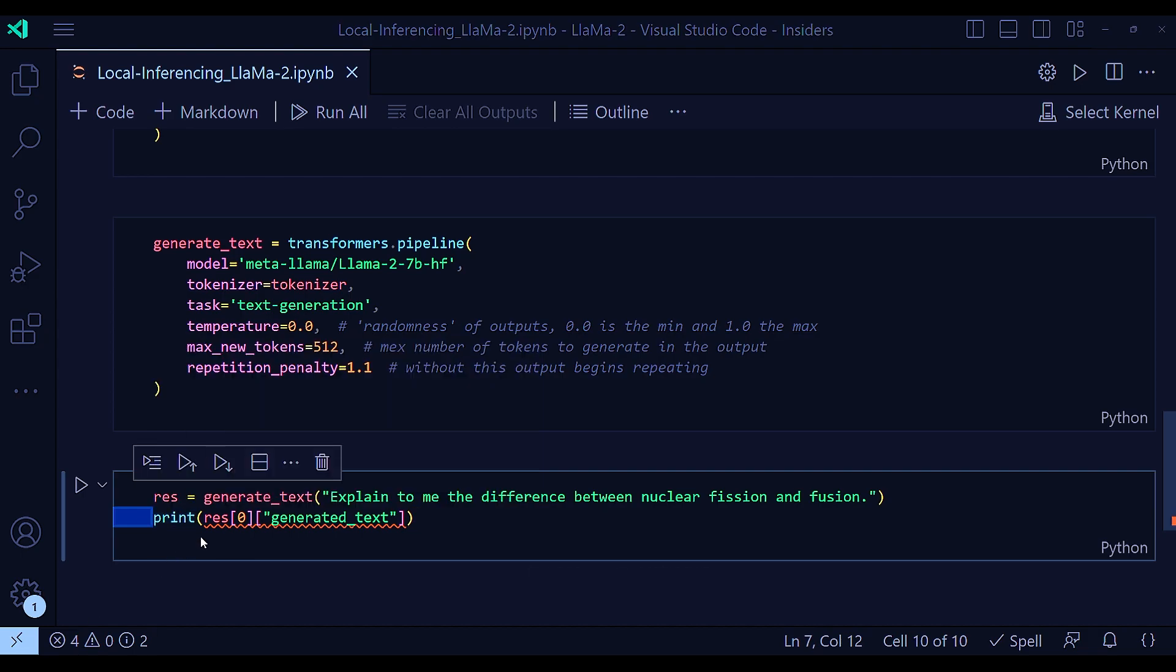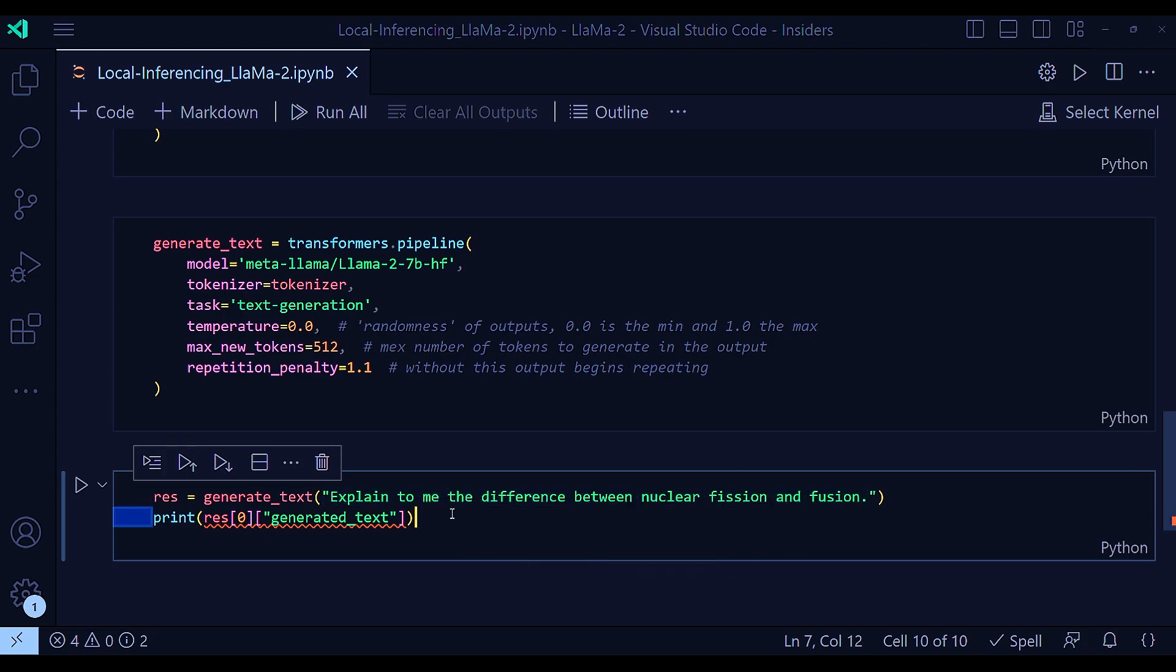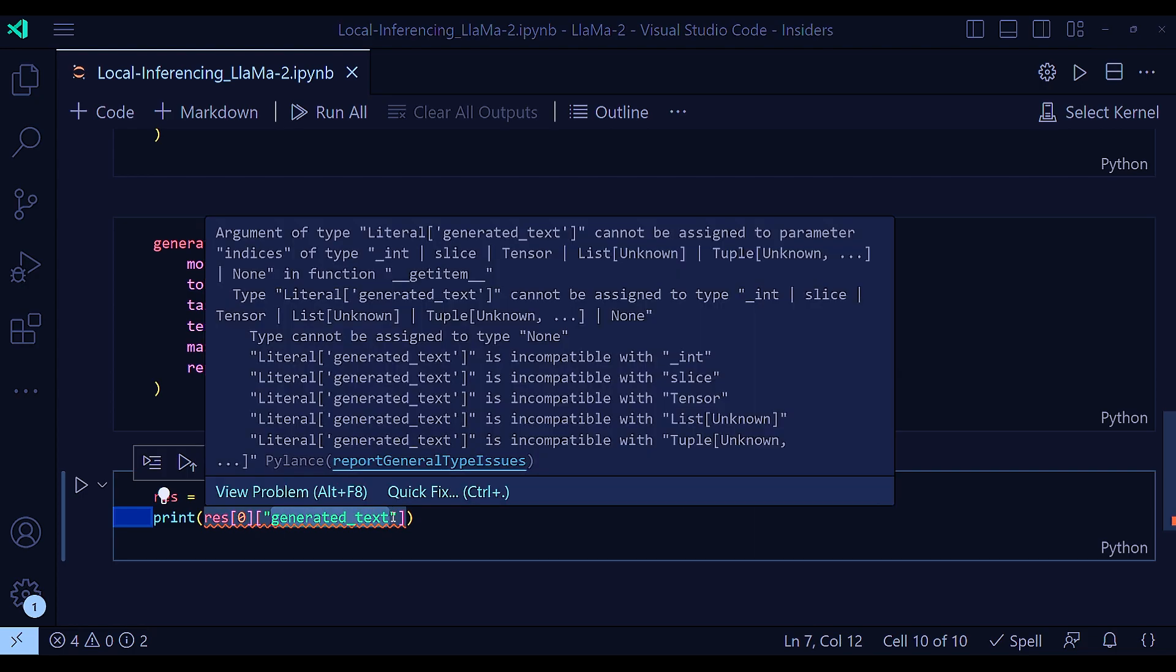You pass your generate text and then your prompt. That's my prompt. Explain to me the difference between nuclear fission and fusion. And from the response, that is, you will get this response variable from this, you just need to print zero and the generated text.